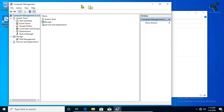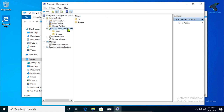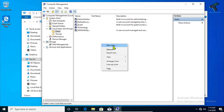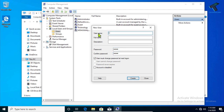You will get the Computer Management window. Click on Local Users and Groups, then double-click on Users. Right-click on the blank area and click on New User. Type the username — in this case I'll use 'test' — and the password is also 'test'. So username is test and password is test.